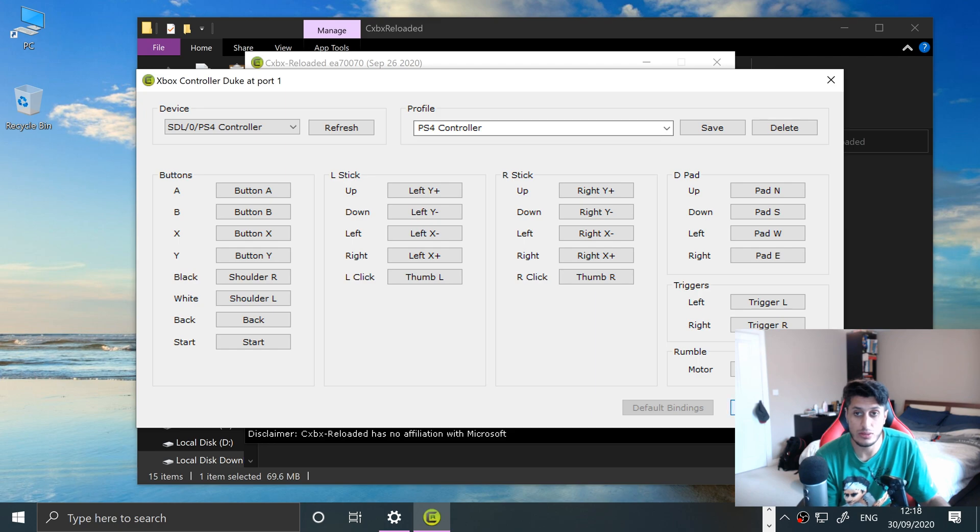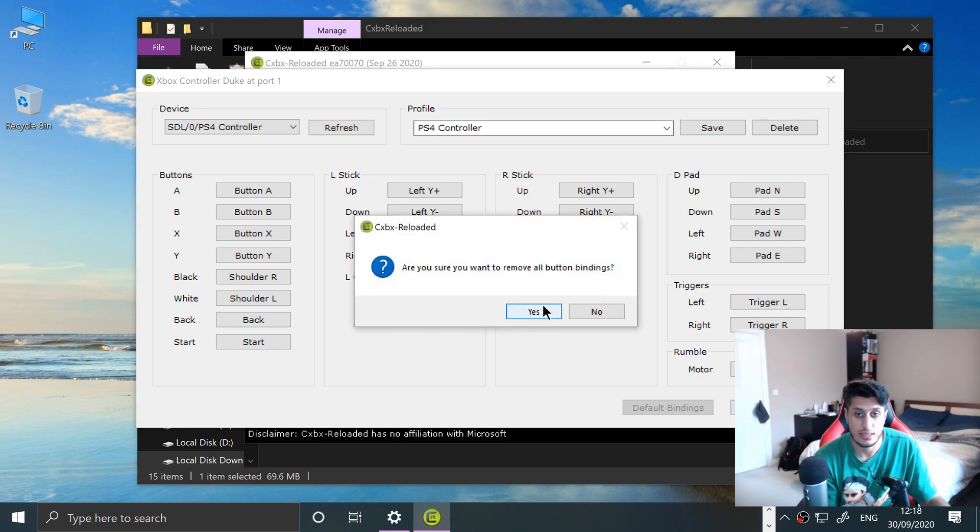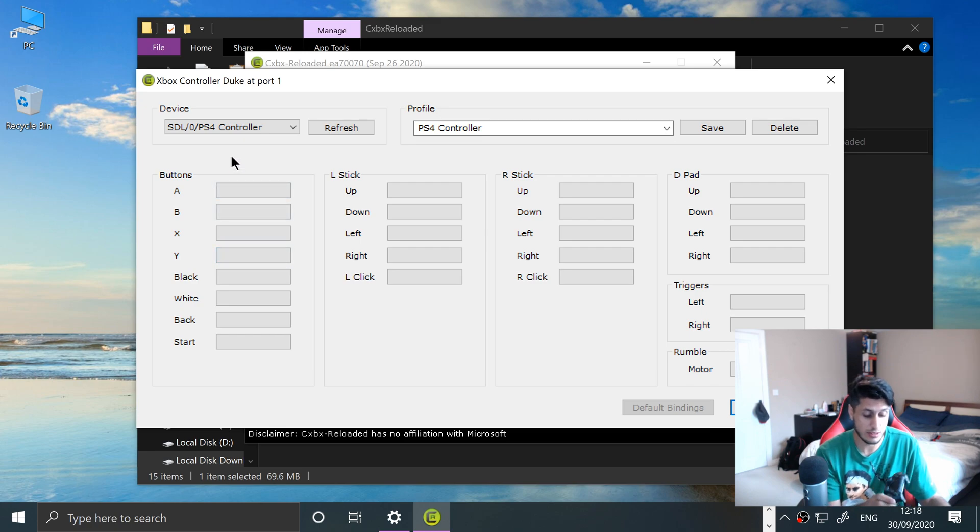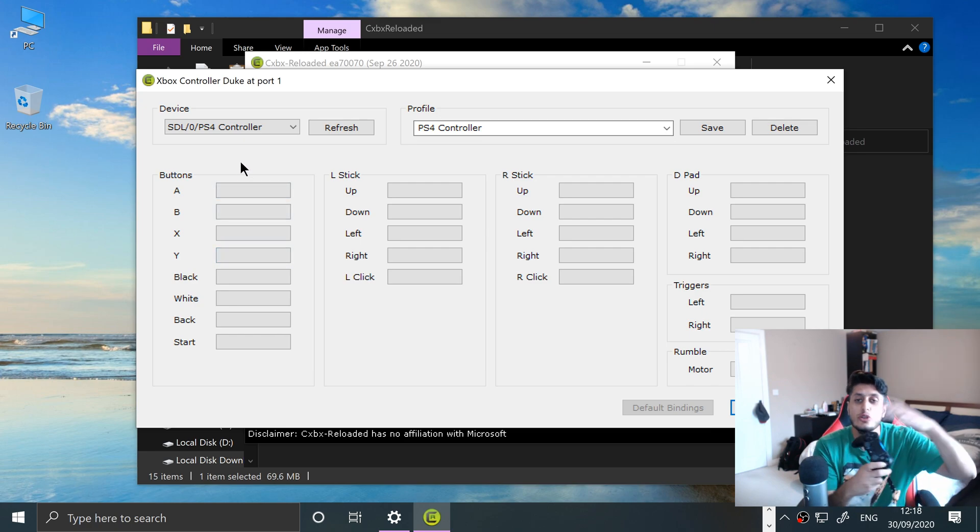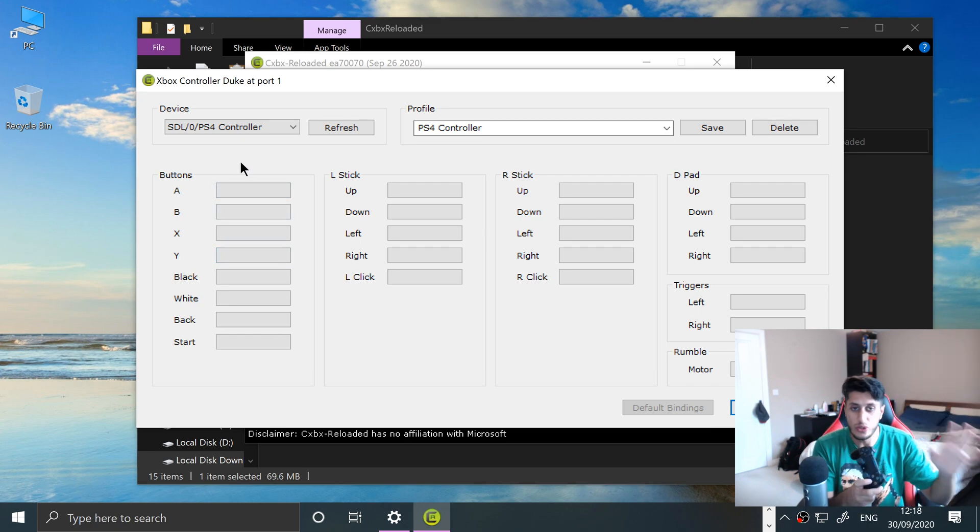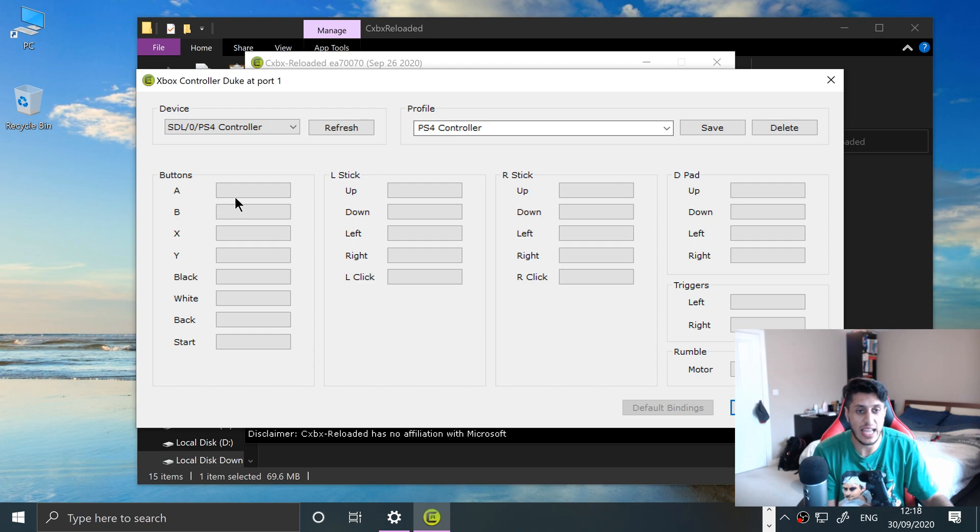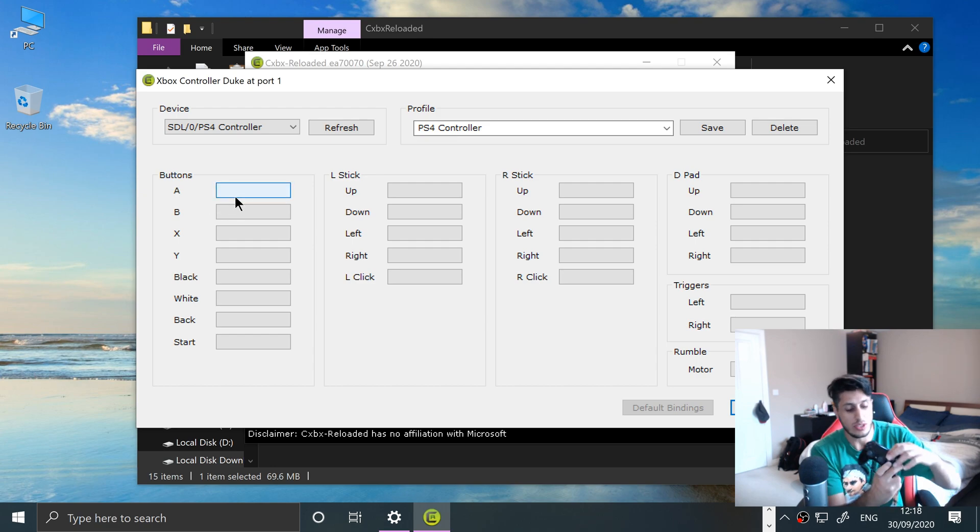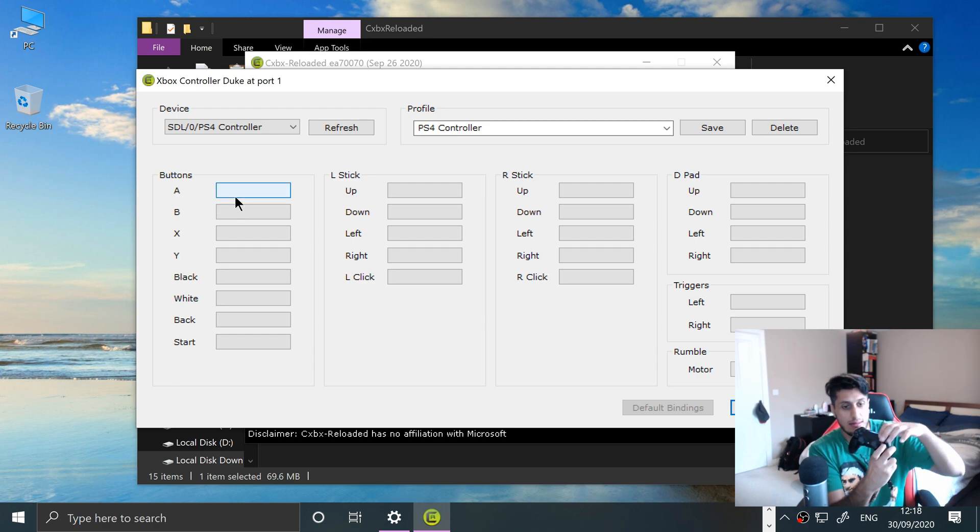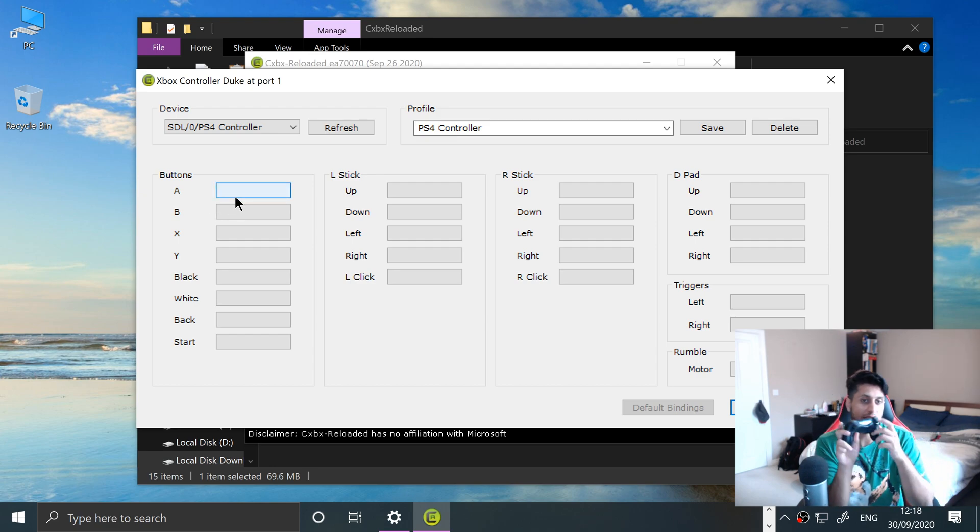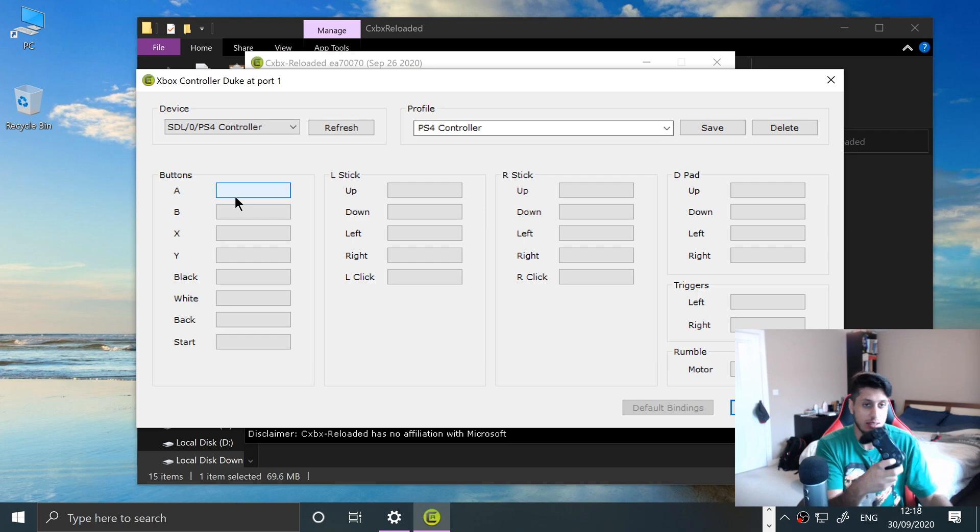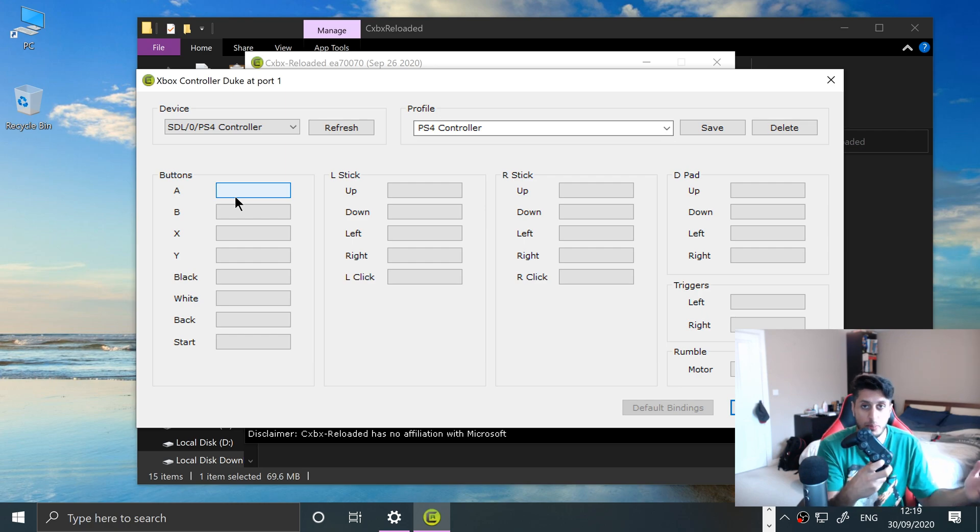Now we can start mapping everything. I'll go to Clear, there we go. Now let's start mapping. Obviously you can map them in any order you want. You could have the A button, which usually will be here. You could have it here if you want. That's totally up to you. That's the benefit—one of the benefits of using an emulator.